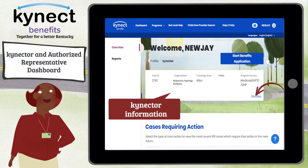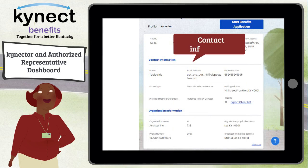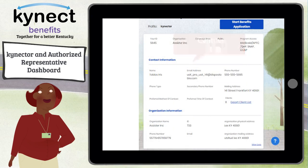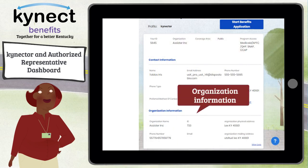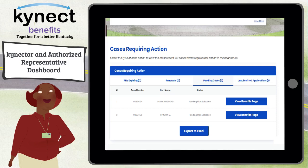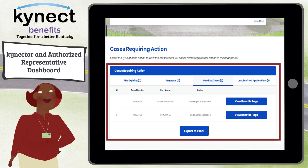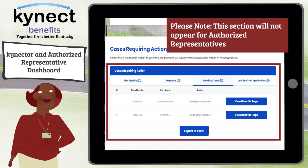Click View More to see more information such as contact information and organization information, if applicable. For Connectors, under the Connector Information section is the Cases Requiring Action section. This section allows connectors and agency administration to view their most recent 100 cases that require urgent action. This section will not appear for authorized representatives.